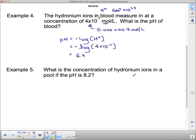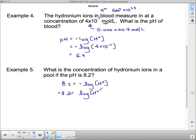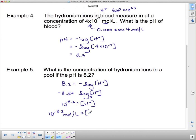What is the concentration of hydronium ions in a pool if the pH is 8.2? Starting with 8.2 equals the negative log of the concentration, we divide both sides by negative 1 to get negative 8.2 equals log of the concentration. Converting to exponential form with base 10 gives 10 to the negative 8.2 equals the concentration of hydronium ions, so the concentration is 10 to the negative 8.2 moles per liter.